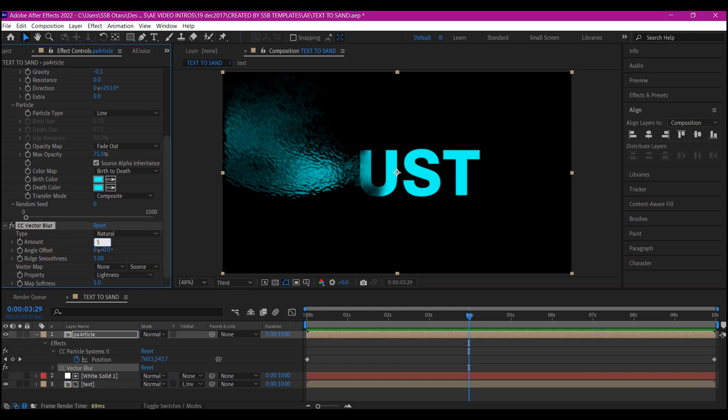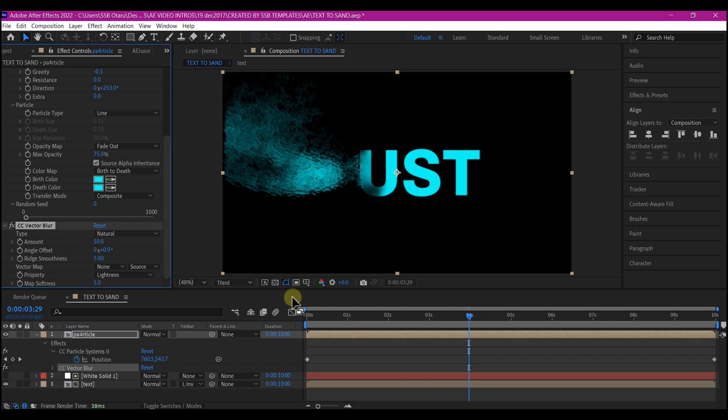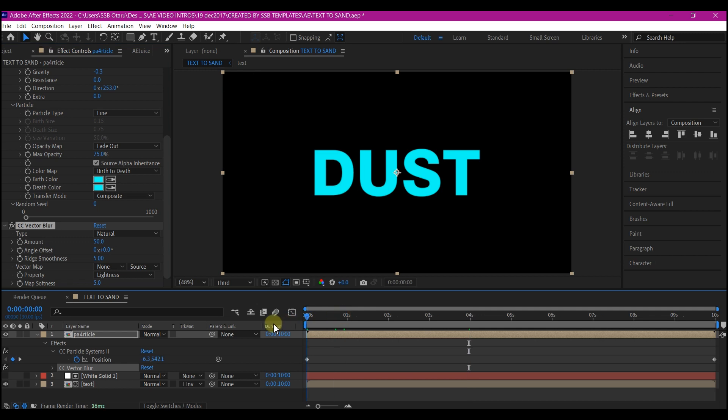If you reduce this to 50, it is going to give you a much softer version of this. So let's preview and see.